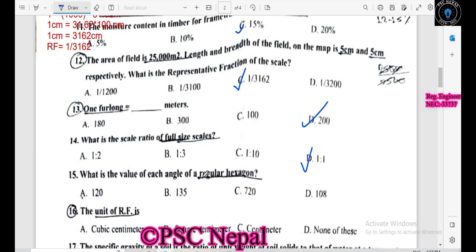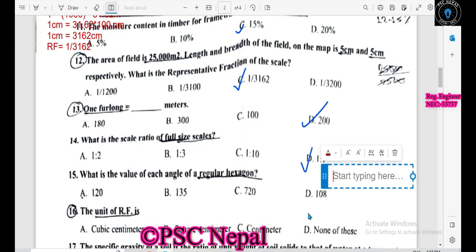What is the value of each angle of the regular hexagon? This is the formula for the regular hexagon: bracket 2n minus 4 bracket close, into 90 divided by n.